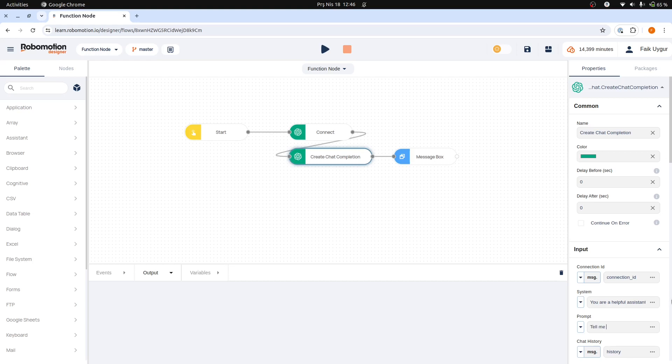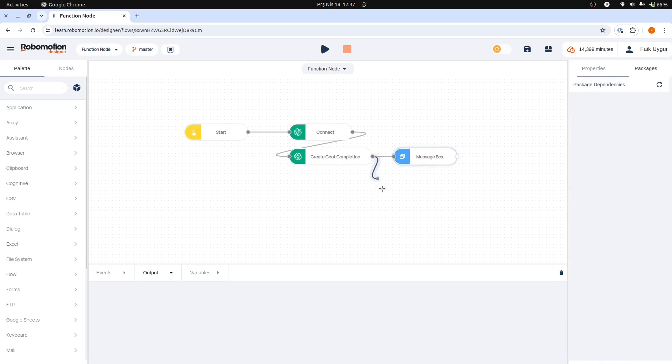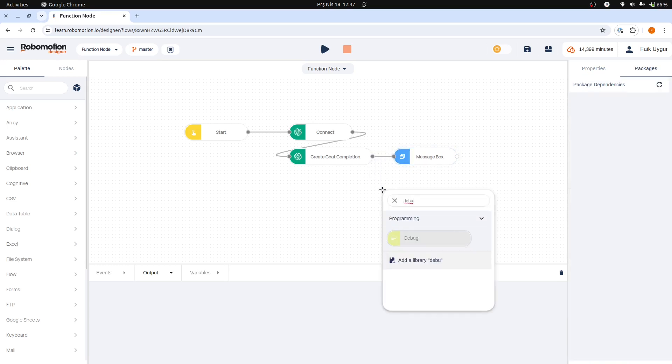At this point, we are uncertain about the specific response that the OpenAI node will generate. To manage this uncertainty and ensure we correctly capture and utilize the returned data, we will add a Debug node to our flow. This will allow us to observe the output and enable us to adjust our message box node setup as needed.